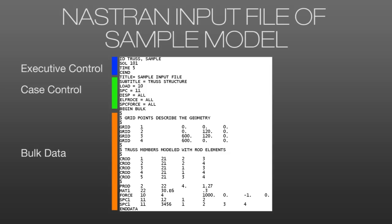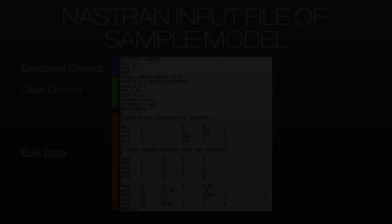Other comments let us know what certain sections of the file are going to be doing. And we can see that we create our nodes and we create our elements. And then we have our p-rod, or our element properties, our material properties, and our loads and boundary conditions before the end data entry, which signifies the end of the file.